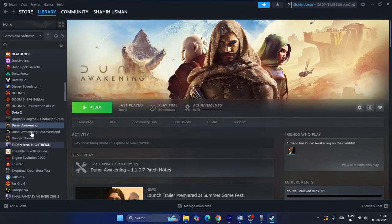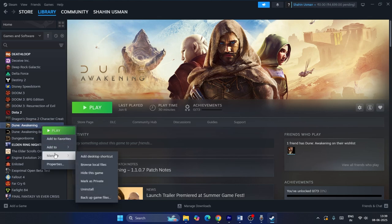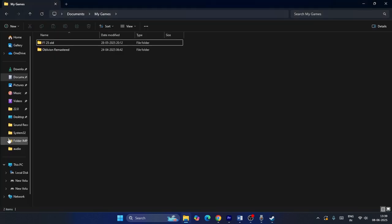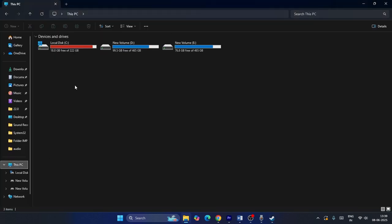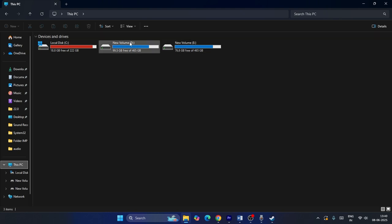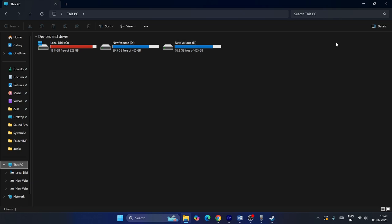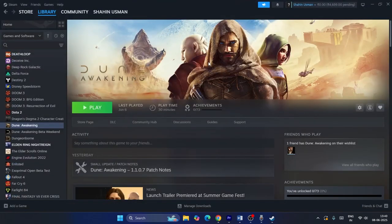As a last resort, uninstall and reinstall the game. Right-click in Steam > Manage > Uninstall, then reinstall it. When reinstalling, choose a different drive — if it was on E, try installing on D or C instead — and then check the game.